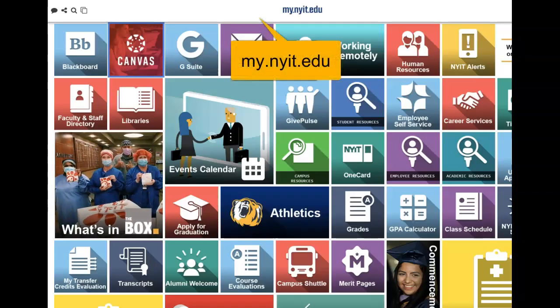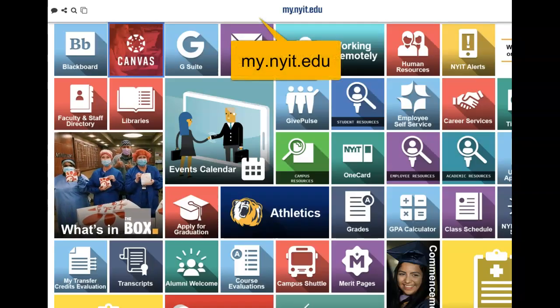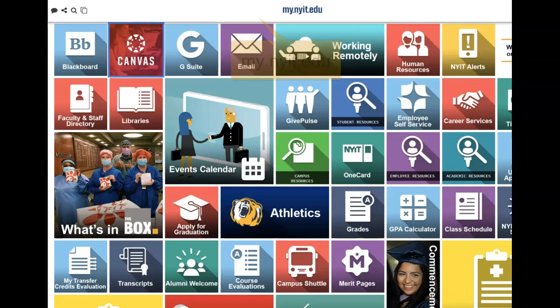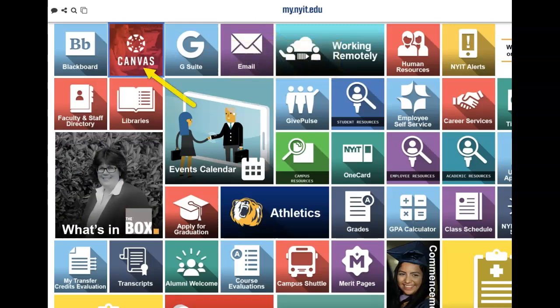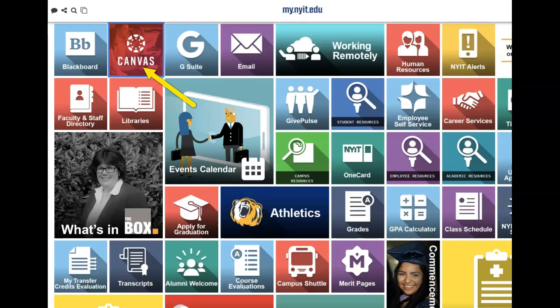To start, go to the New York Tech portal at my.nyit.edu for single sign-on, click on the Canvas tile. It is located within the collection of tiles and contains the Canvas circular logo.